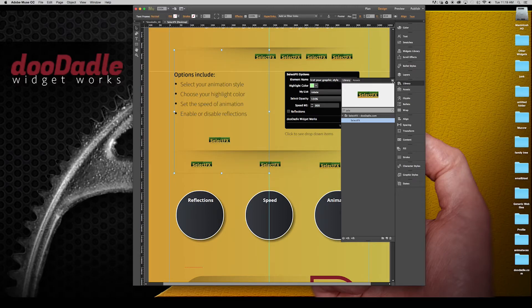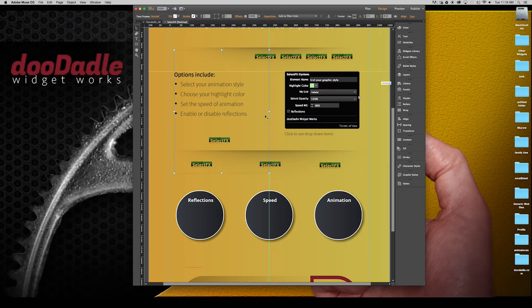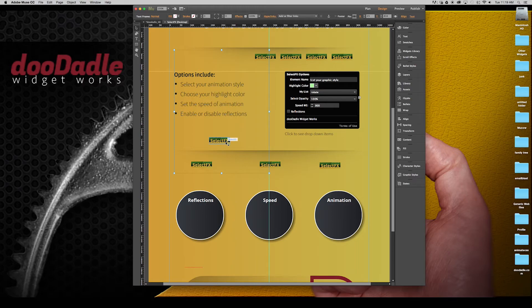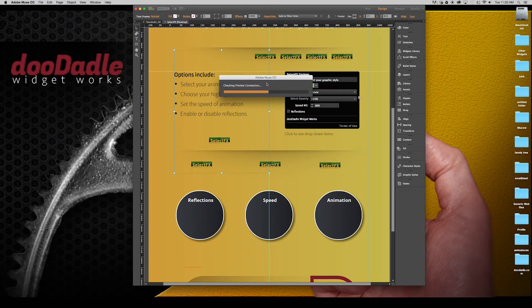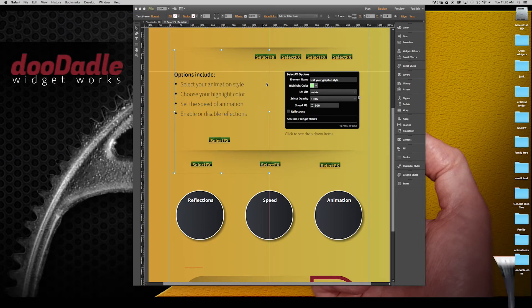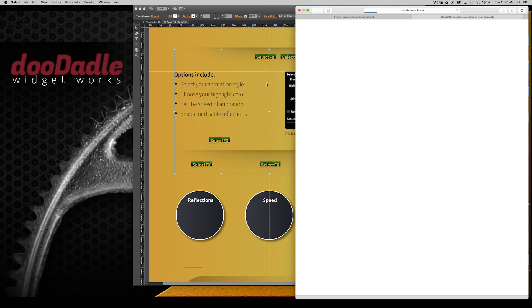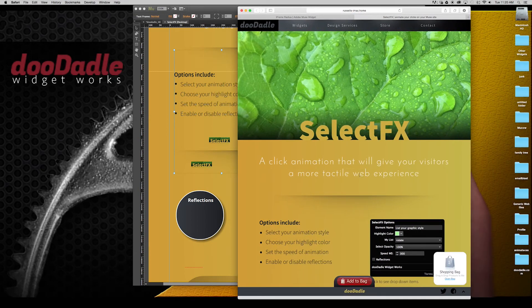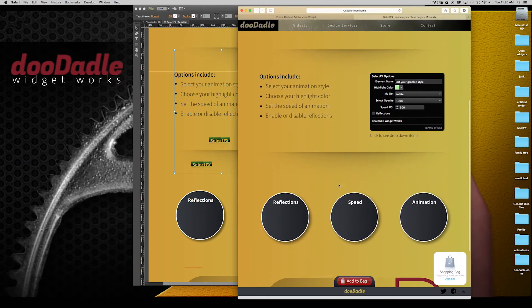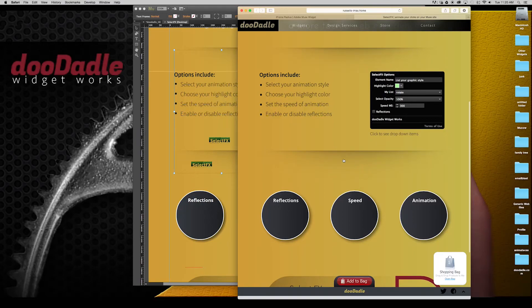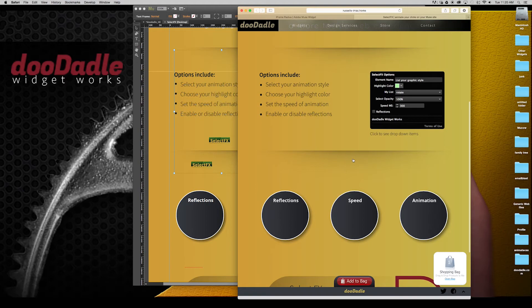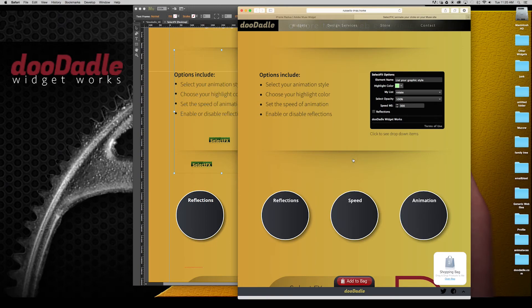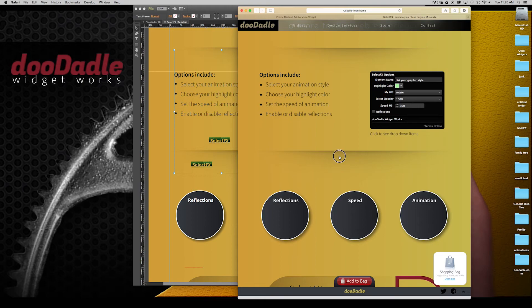So let's go ahead and preview this in browser now that we have this widget dropped into our canvas in Adobe Muse. And this is the area that we added the SelectFX. So now if we click this you should see a black circle ring that radiates out at one second. So you can kind of get an idea.